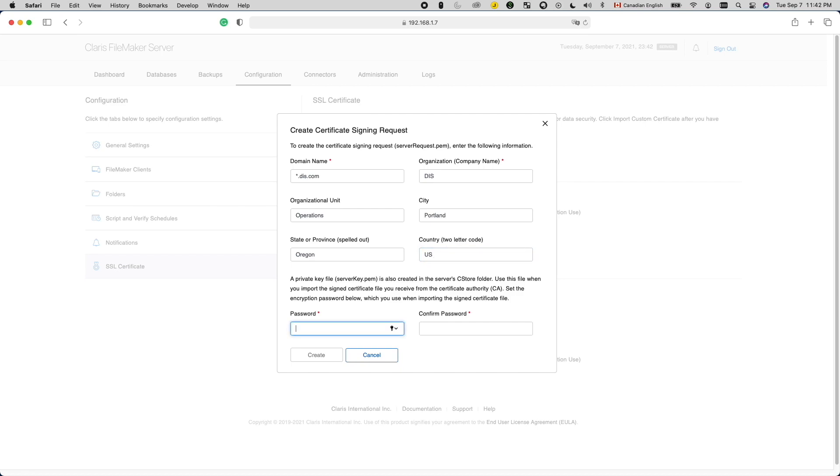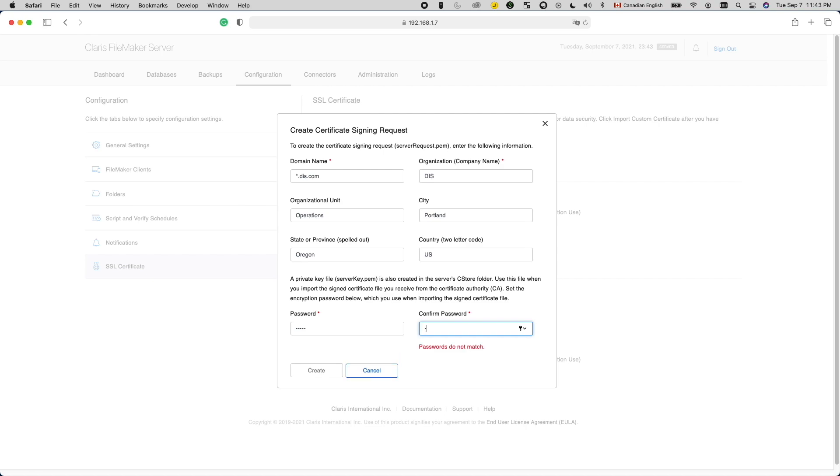Now, for the encryption password, fill in a hard-to-guess password that is not 12345. You're going to need this password once you obtain your certificate and import it. So write it down somewhere safe. Confirm the password by entering it again. And as I said, it's not 12345. Then click Create.